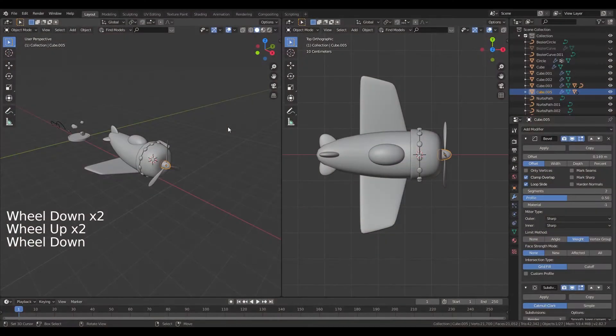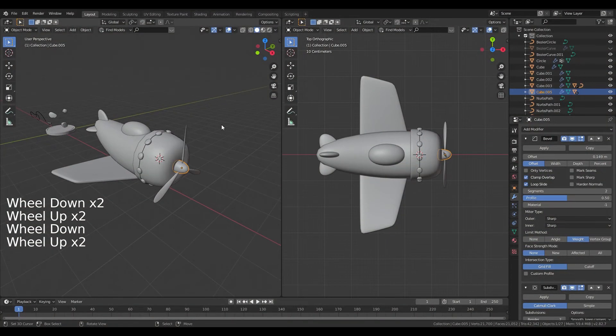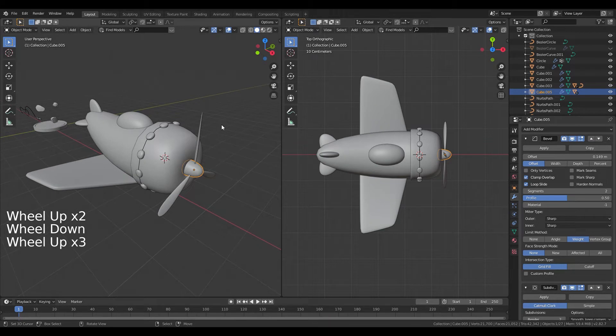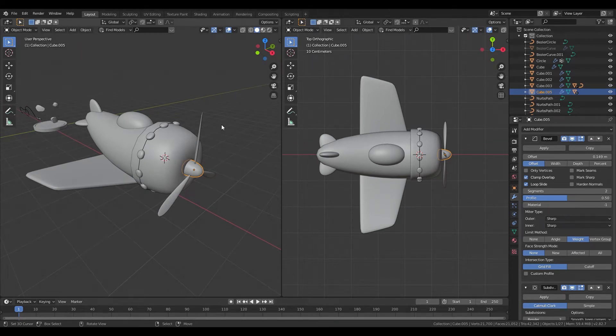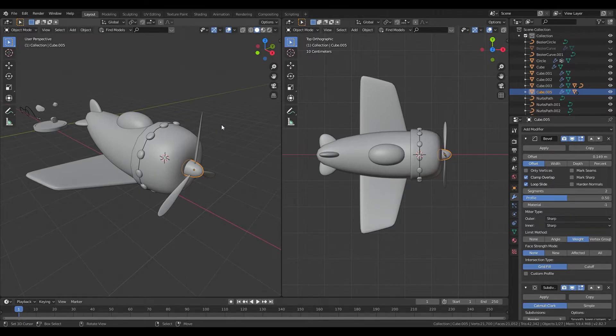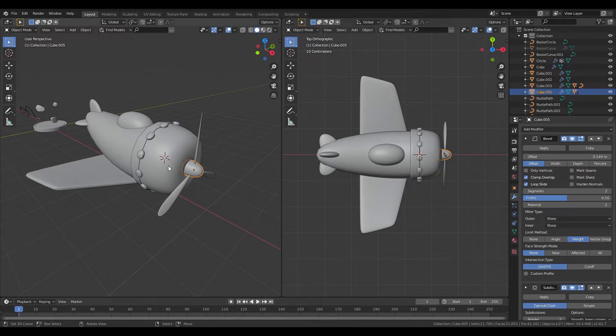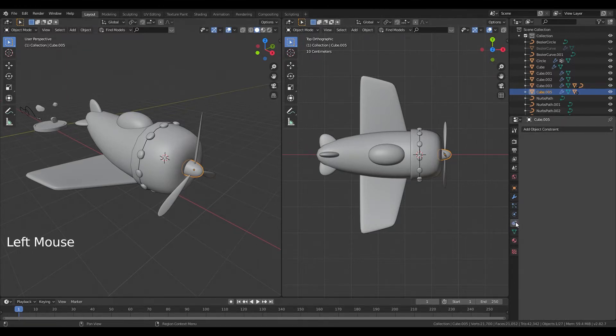Okay so this is where we left off last time. Now one thing that we have to do before we start keyframing is to put an object constraint on the propeller. I'm going to select my propeller object over here and I'm going to go to the object constraint properties tab.